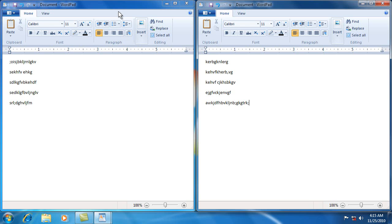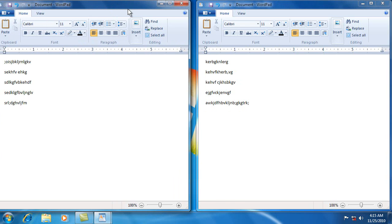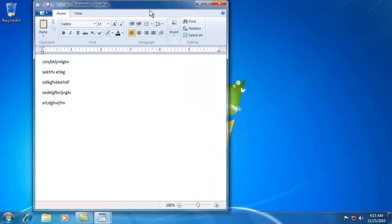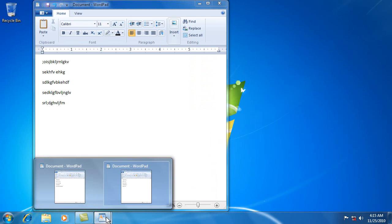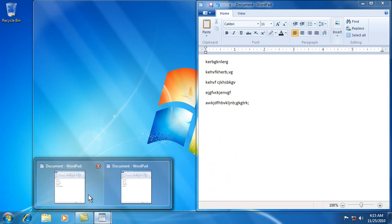And then you can also come and shake one and the other guy will disappear. He's not, all he did was get minimized, so he's still right there.